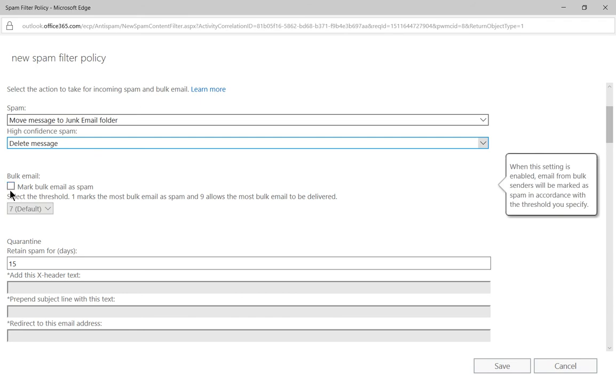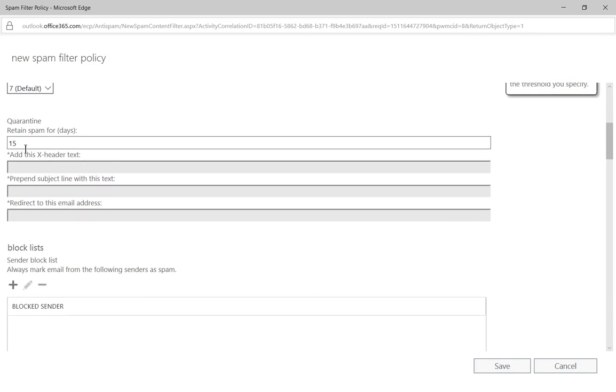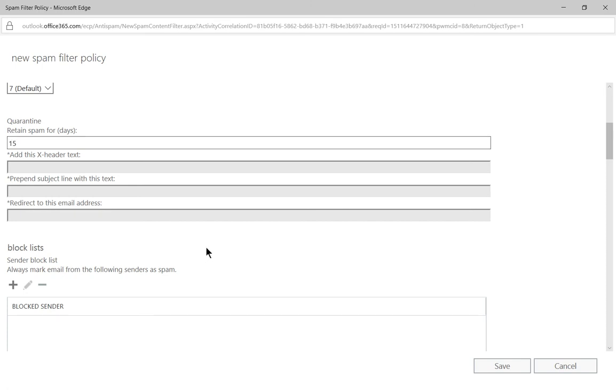The quarantine for email messages, if you choose the quarantine option instead of the delete option like we did, then you'll have 15 days for the administrator to get that back.